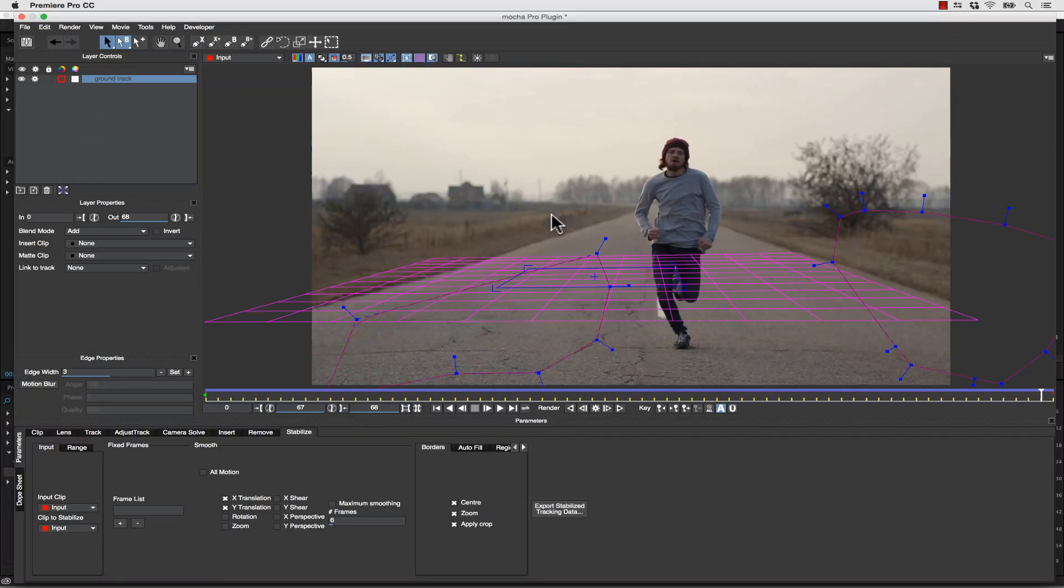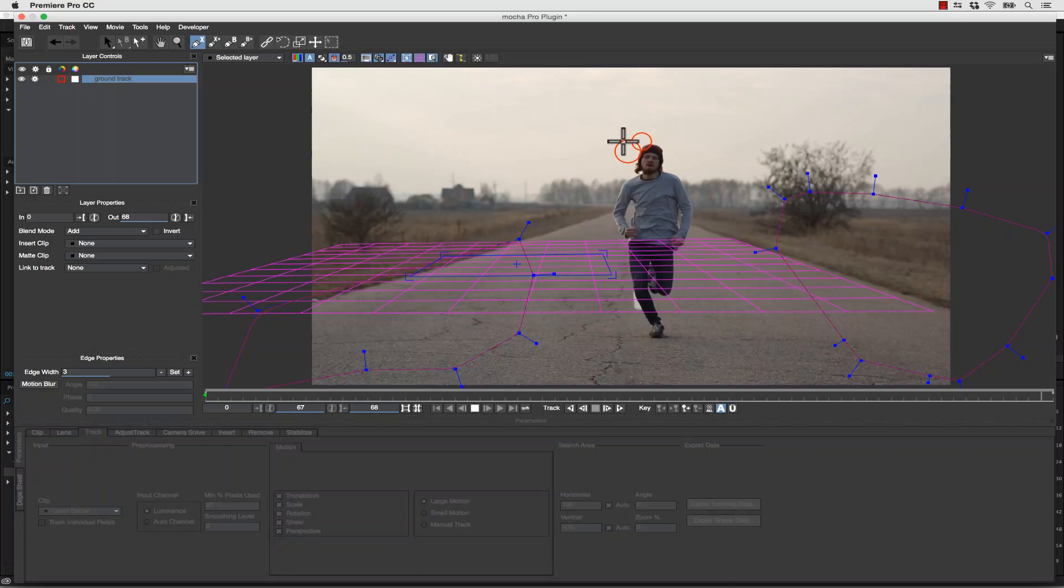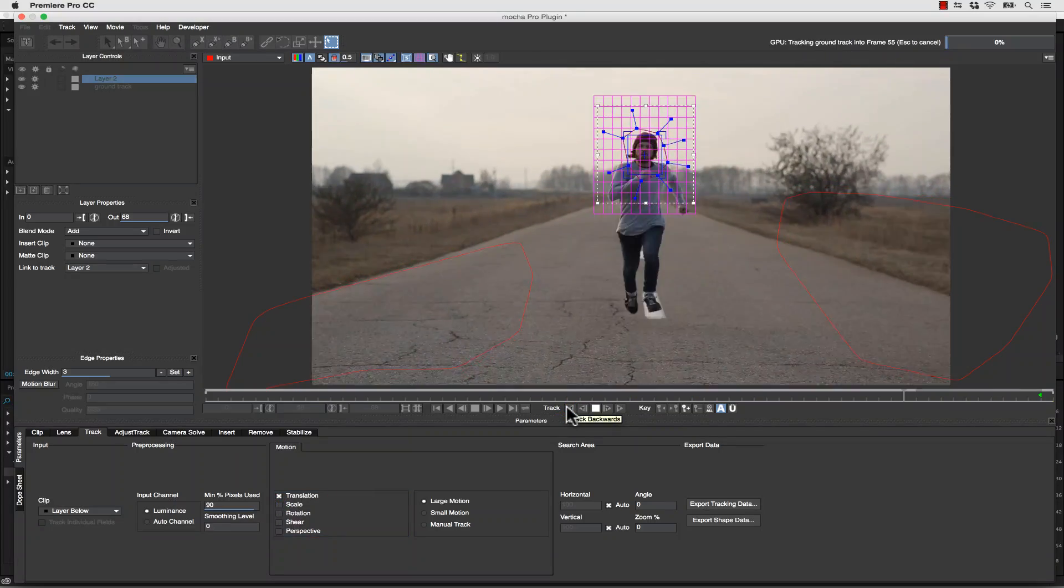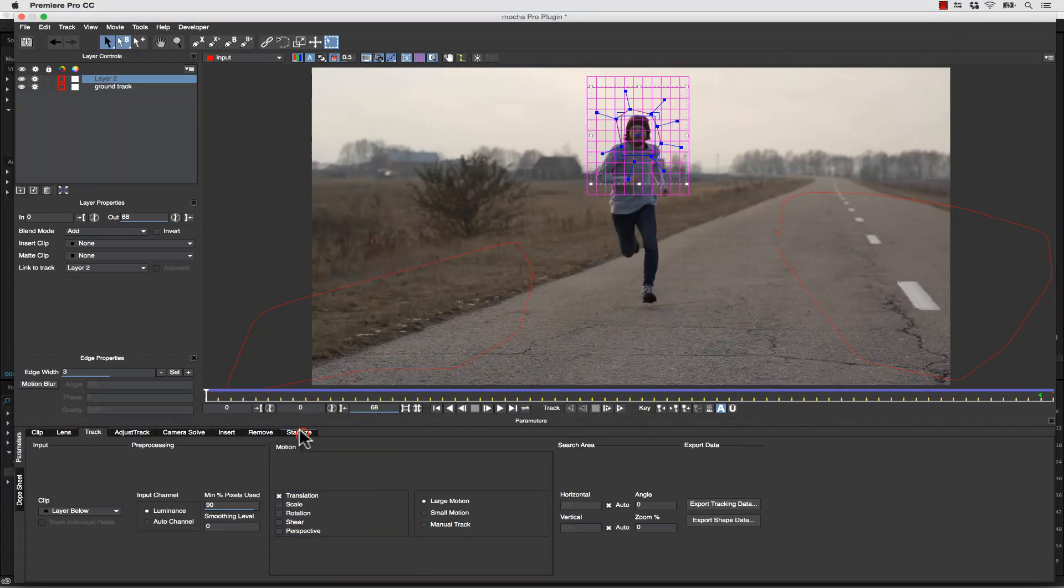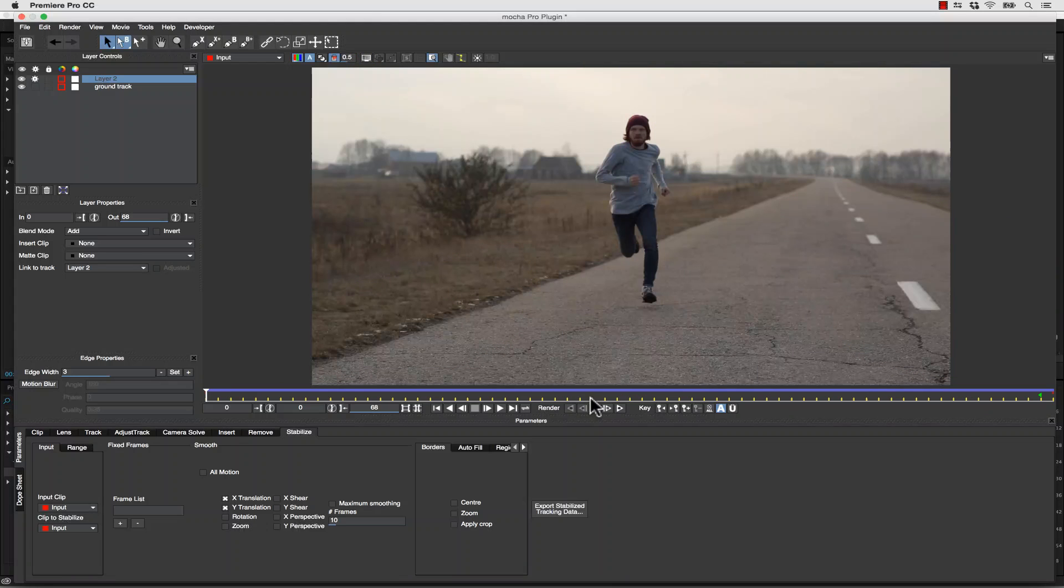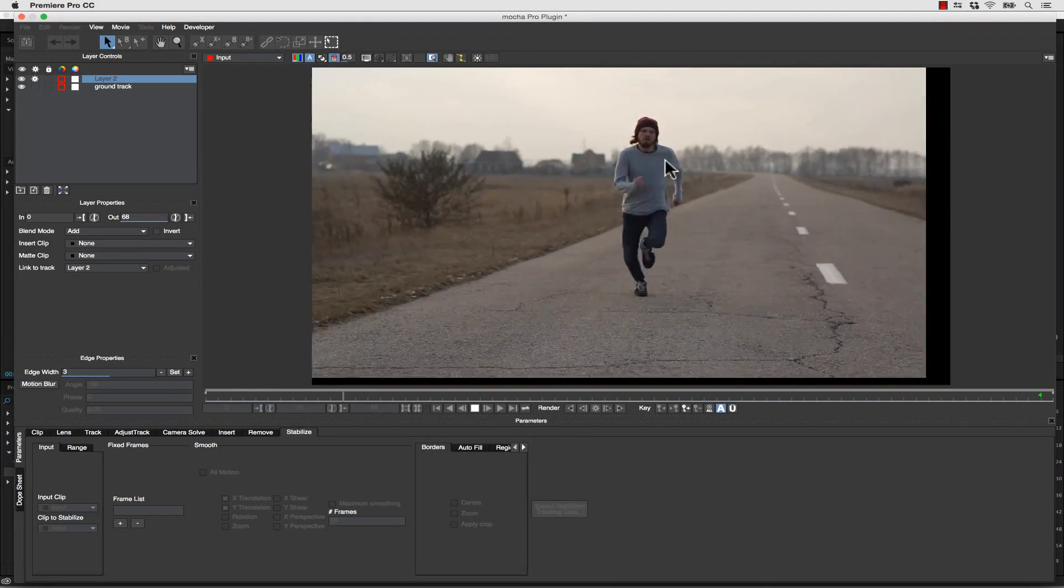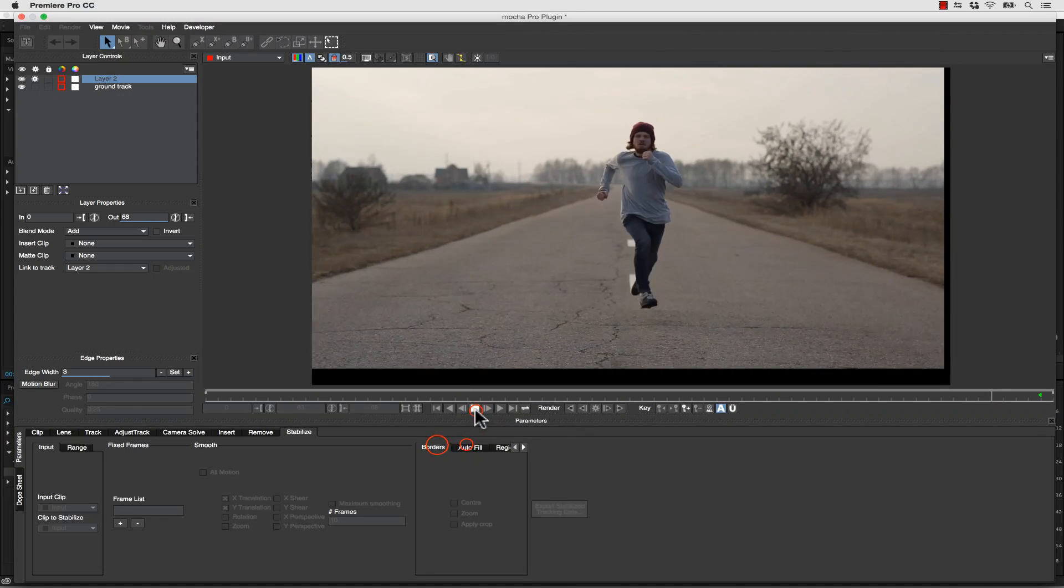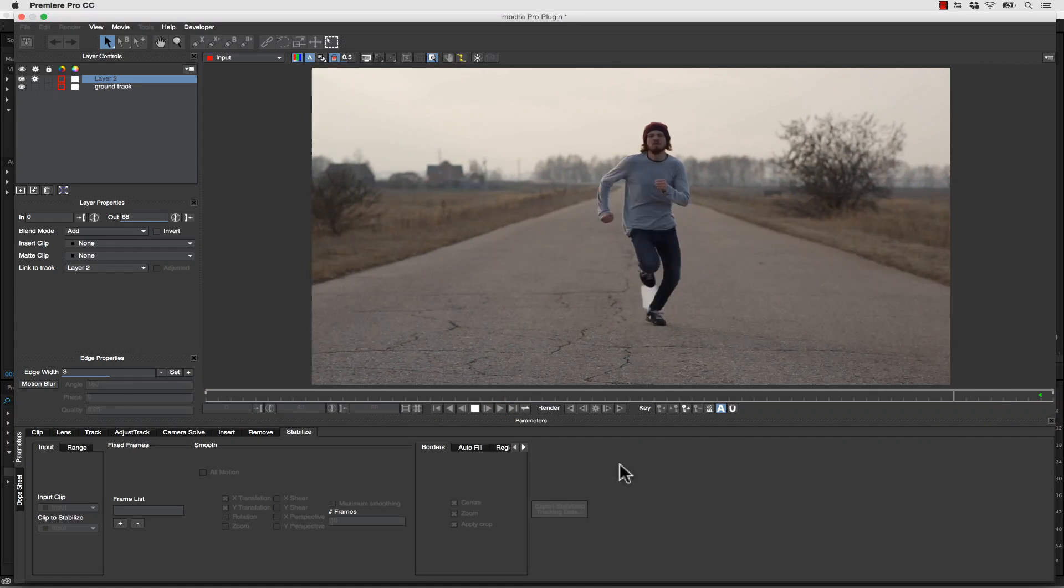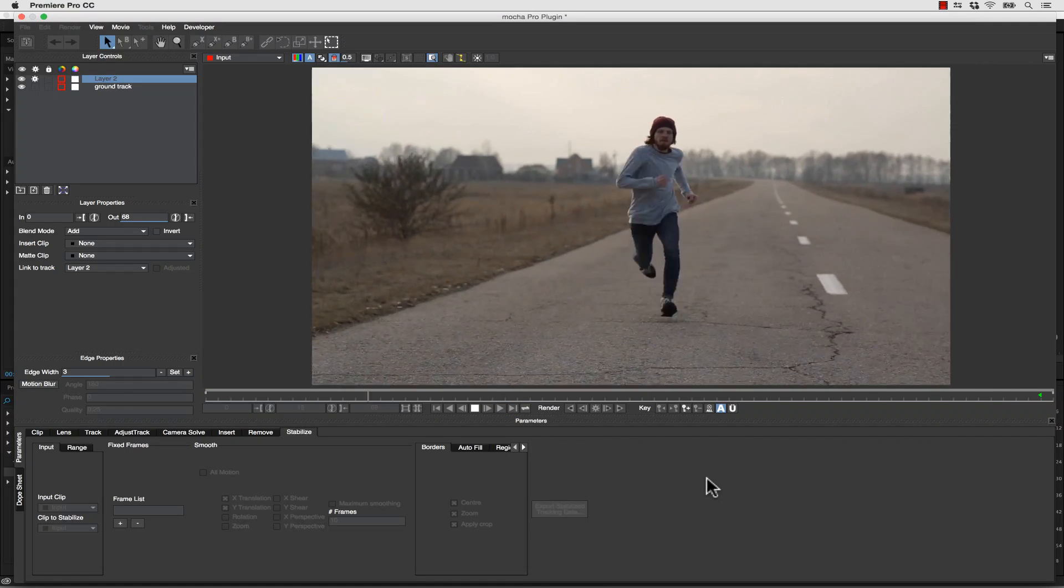But I don't just have to track planes. I can also track objects and stabilize based on them. So in this case, we're just going to track translation on his head and follow it through the shot. Back in Stabilize, I can simply stabilize X and Y translation, turn our overlays off, and watch what happens. Now we're focusing on him in the middle of the screen. And it changes the look. And again, we can Center Zoom and apply the crop. So it just depends on the look you're going for.